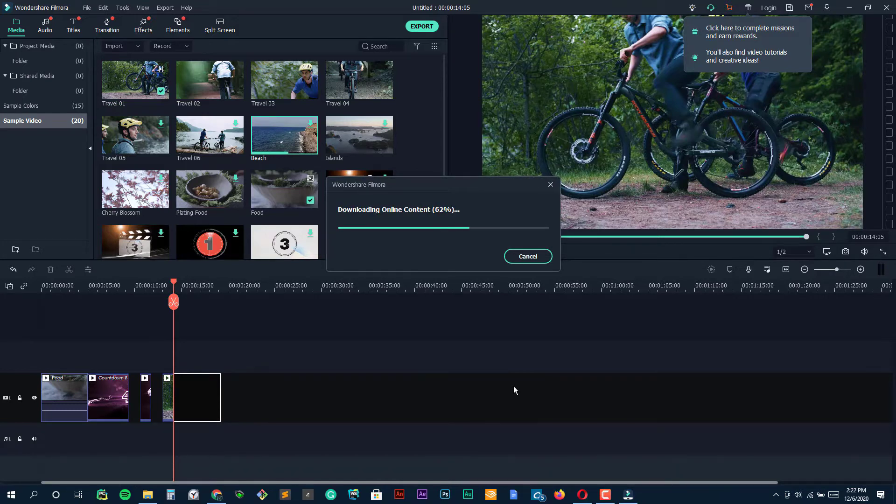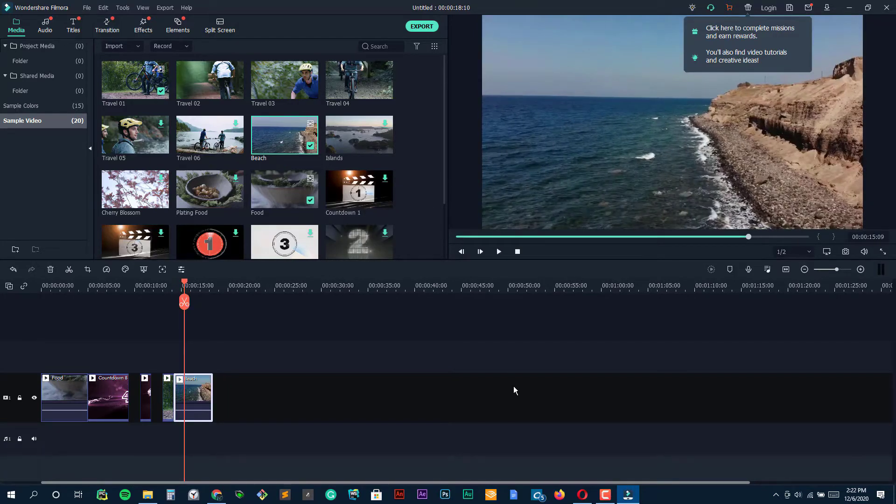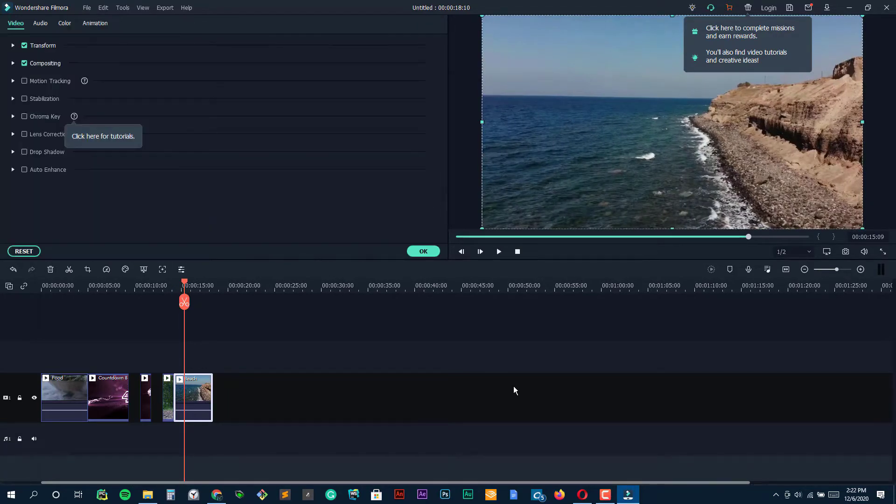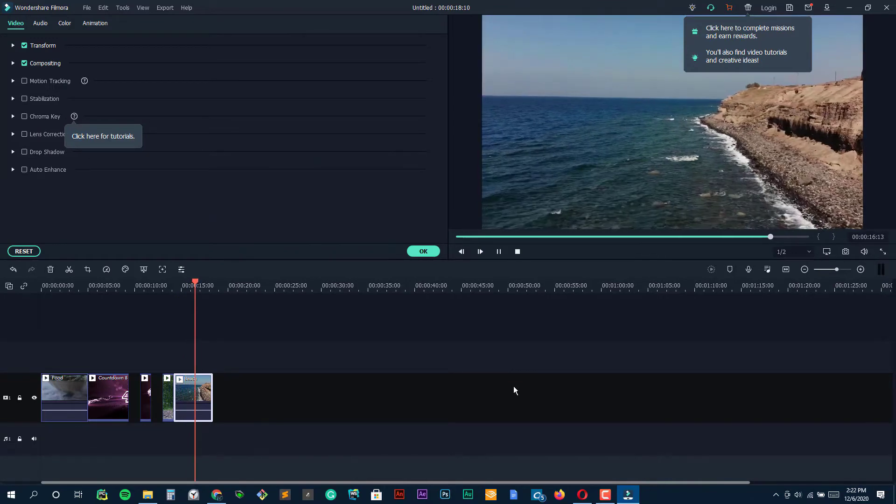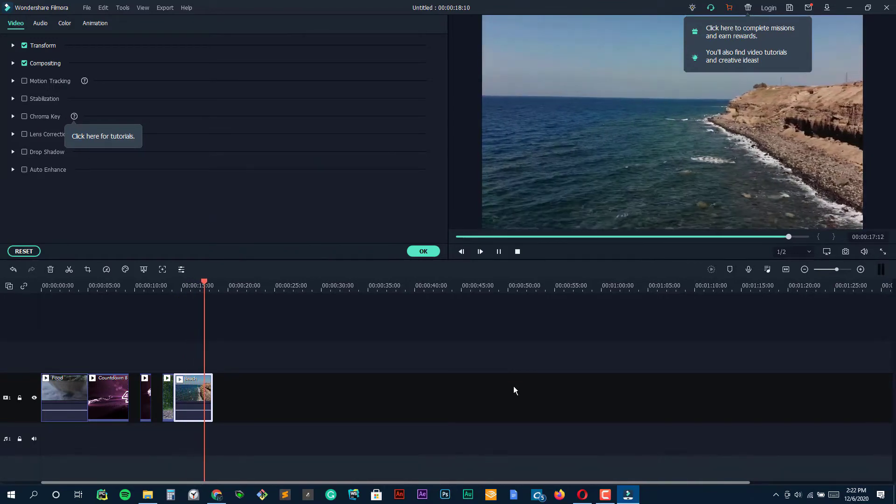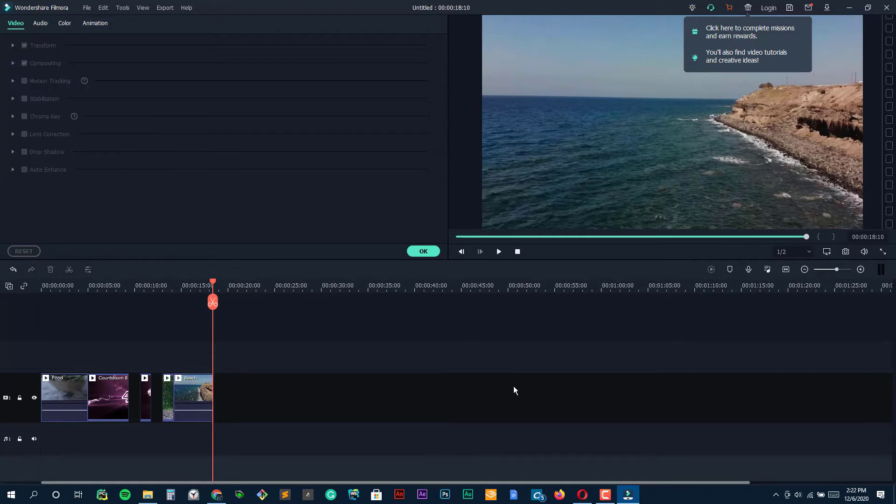It lacks many of the pro features you'll find in Final Cut Pro and Adobe Premiere Pro, like support for motion tracking, multi-cam, or VR, but then it's not made for the same audience or level of knowledge. It also doesn't carry a professional price tag.